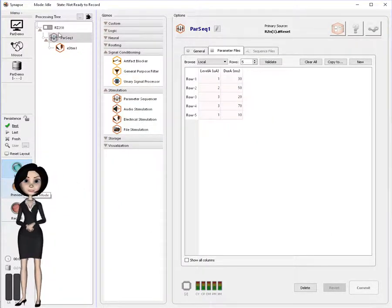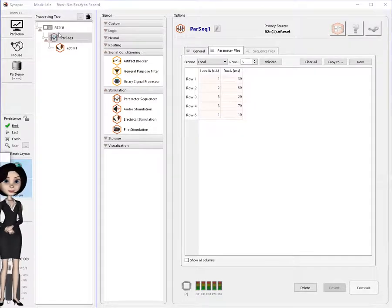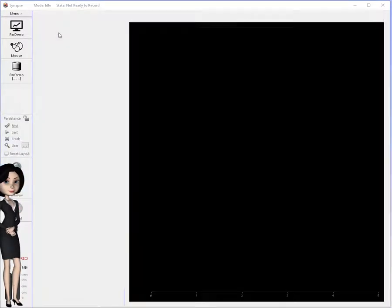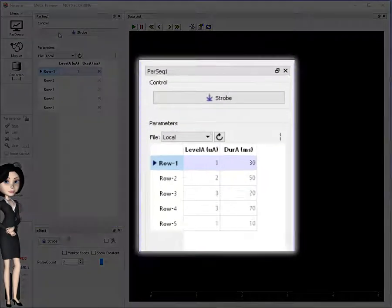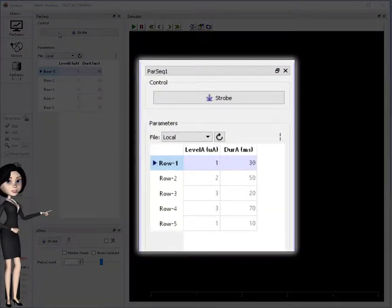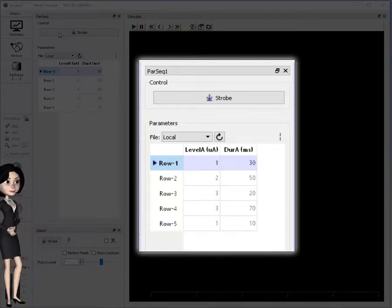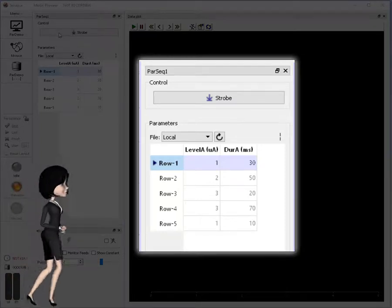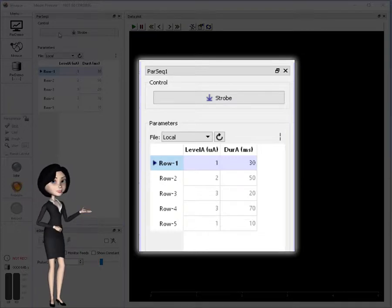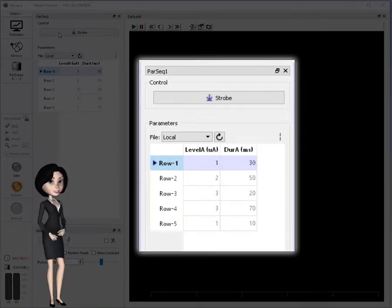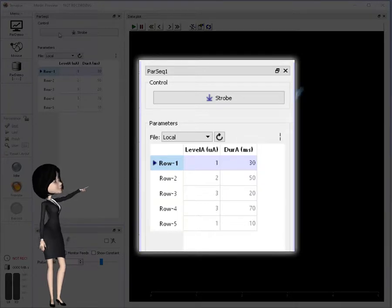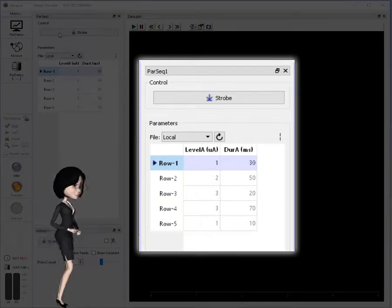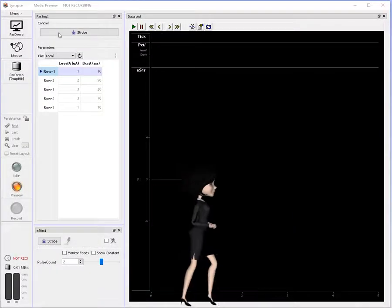I'll click preview and switch into recording mode. Notice, we have a new window panel associated with the PAR sequencer gizmo. This simple runtime control allows me to select a parameter specification row, and then strobe the e-stim gizmo, causing it to play the desired stimuli.